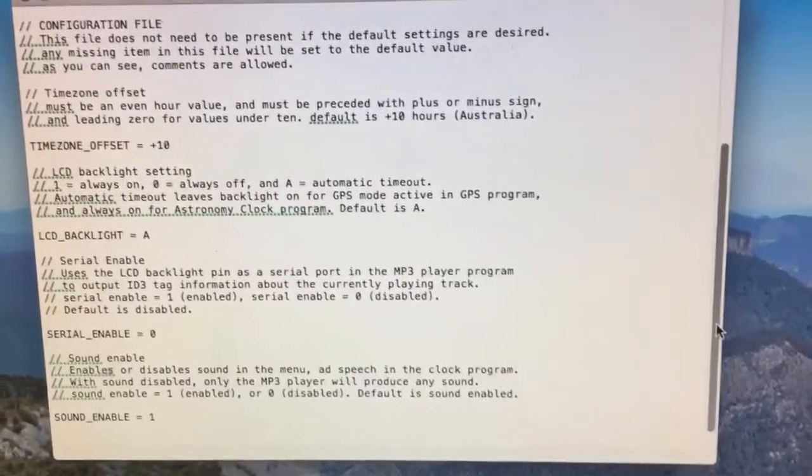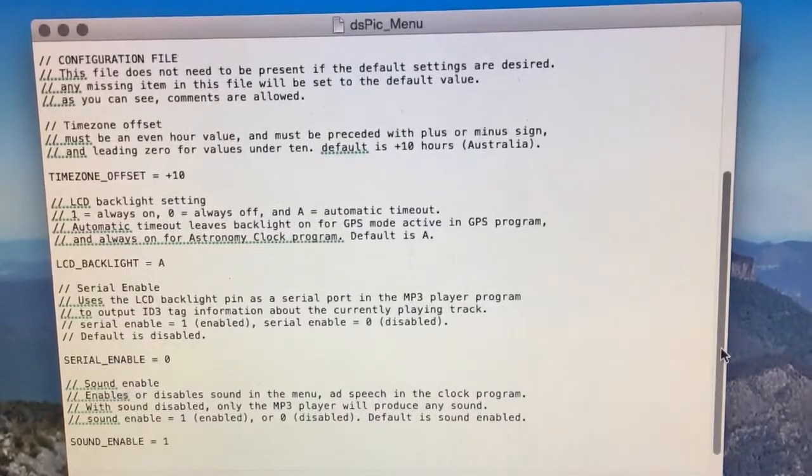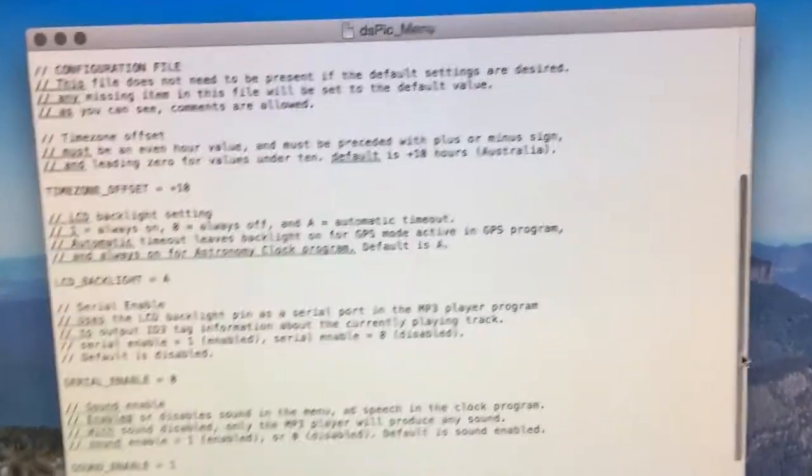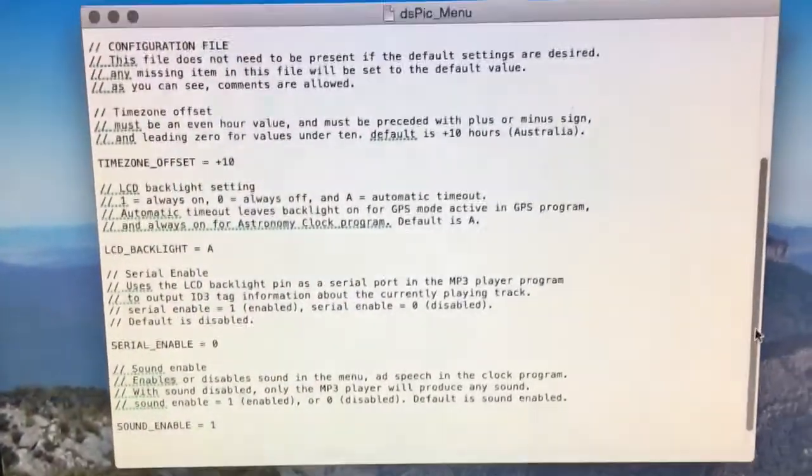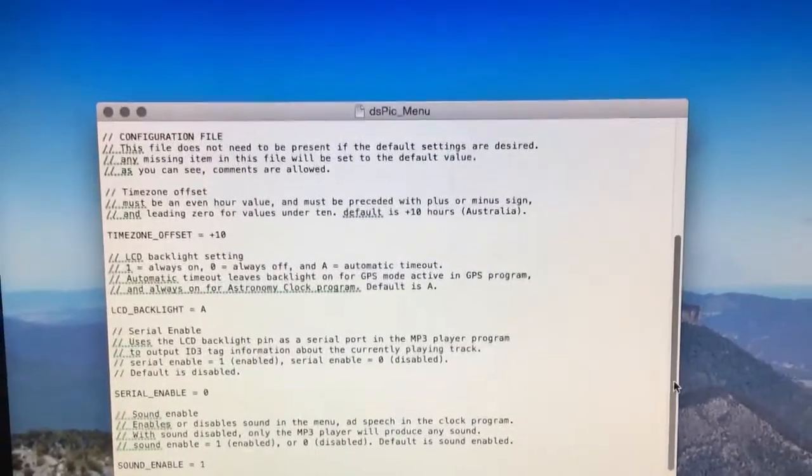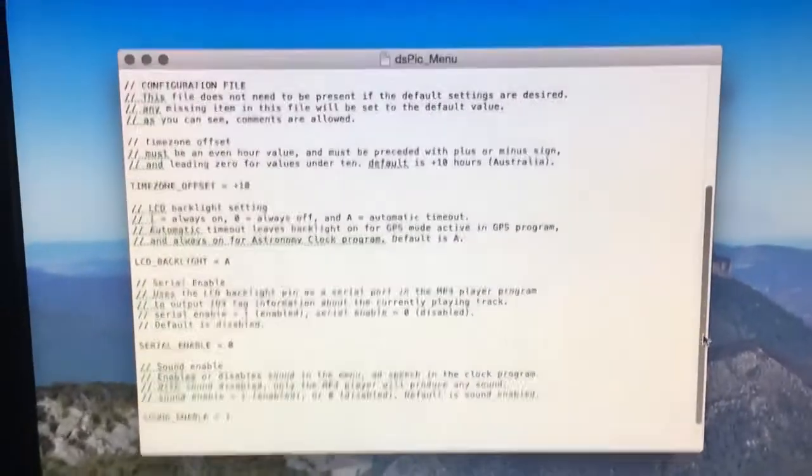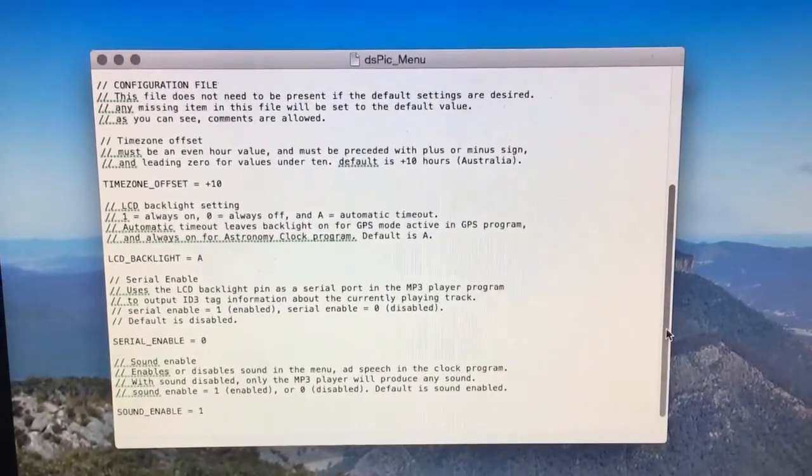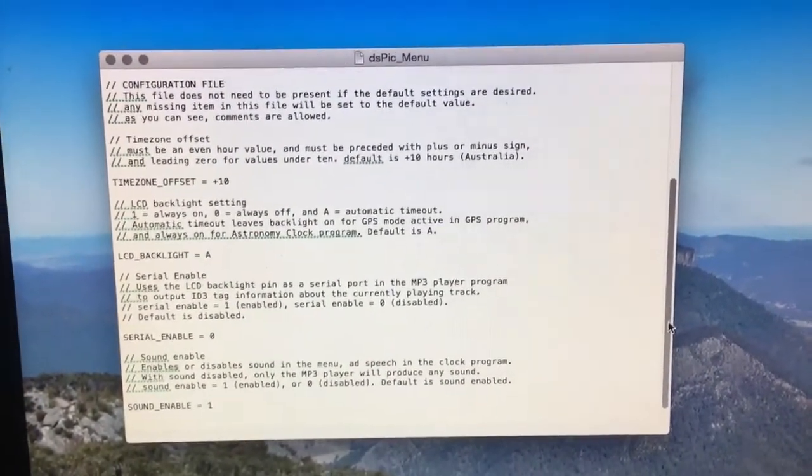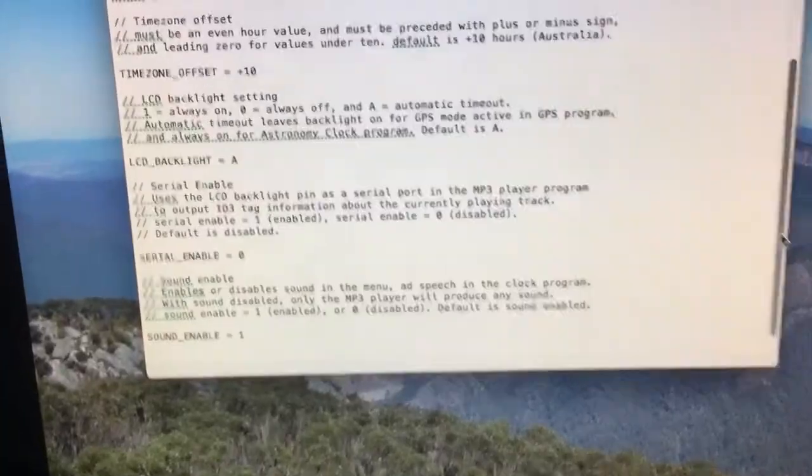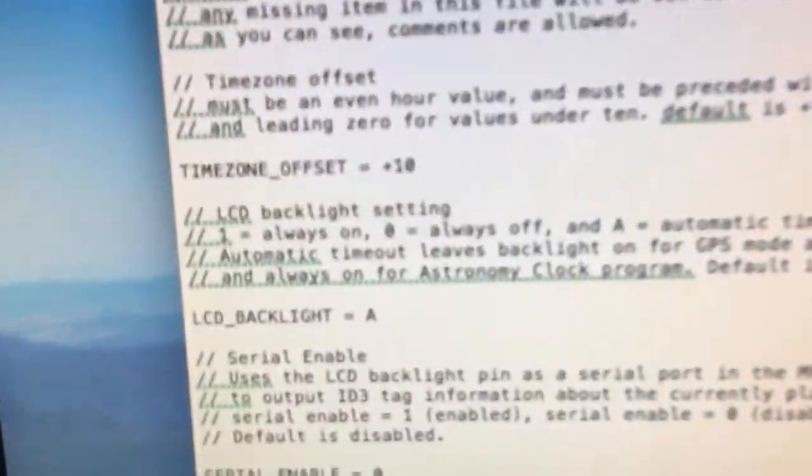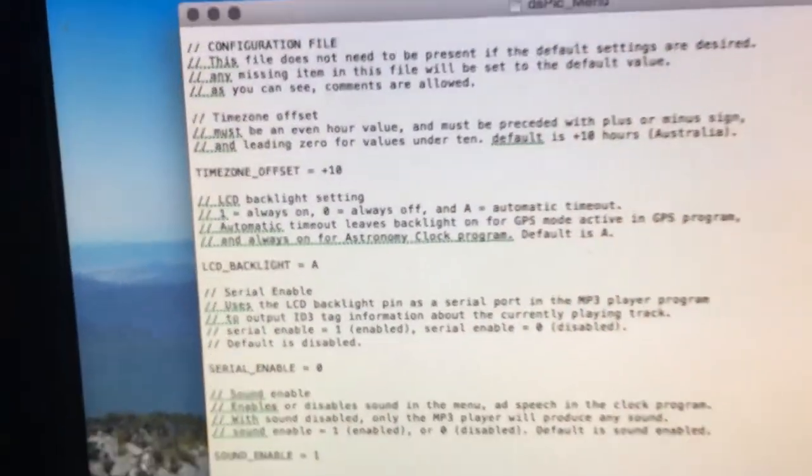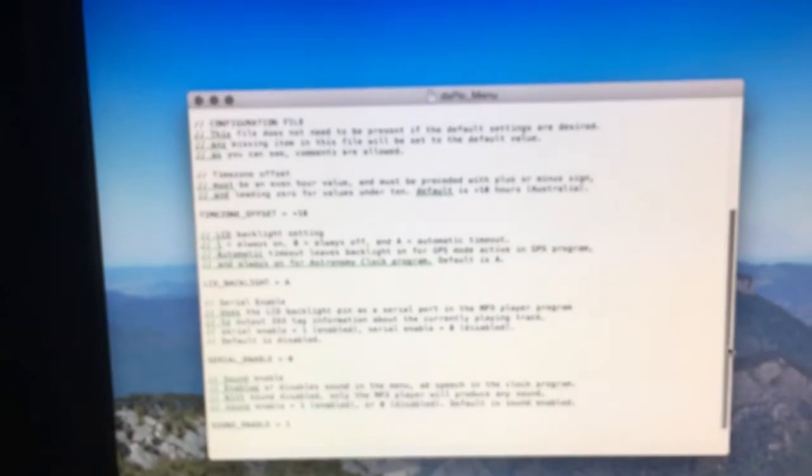It's no good having a plus 10 time zone offset hard coded so the next obvious thing it needs is a configuration file which I've written before the thing even knows how to read it. But that'll have the time zone offset in it there. So I'll get to that. I'll see you soon.